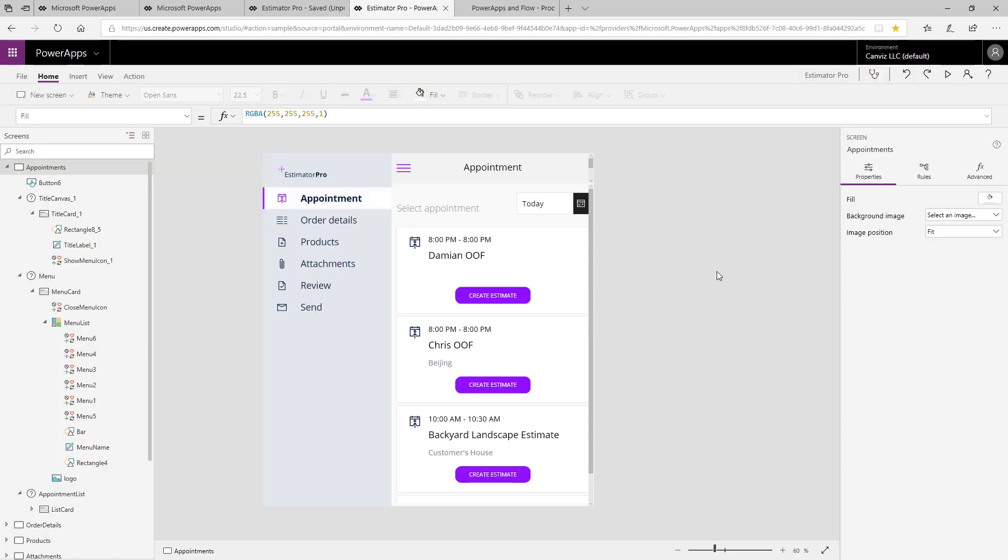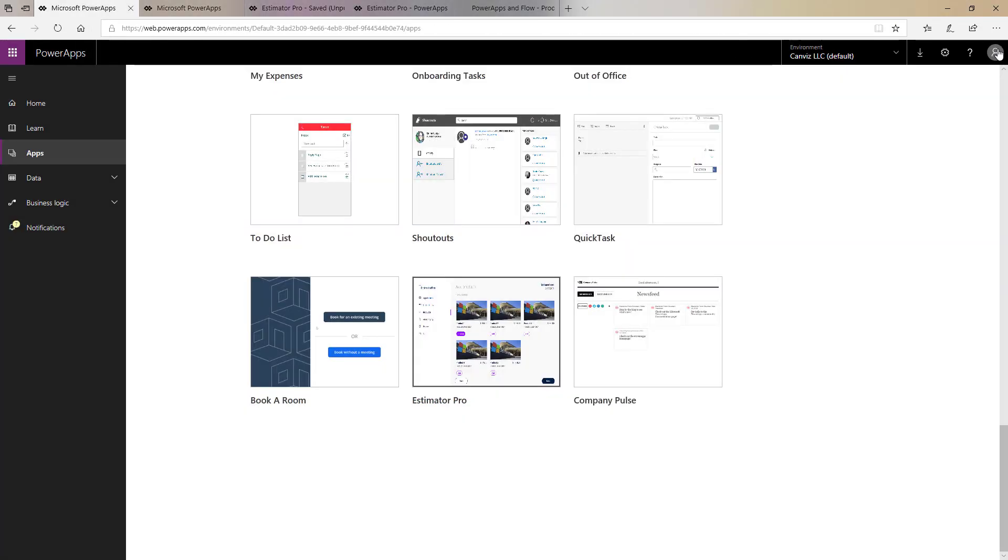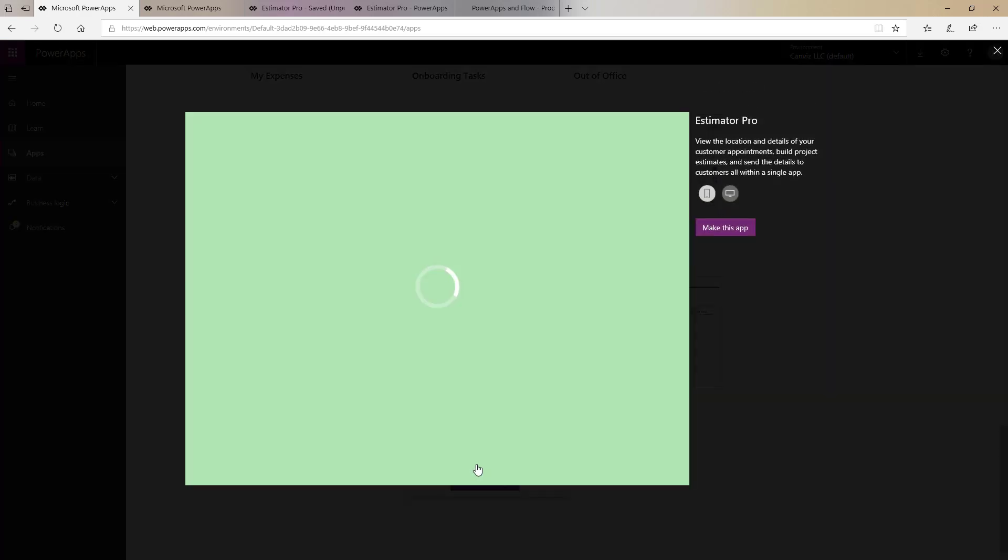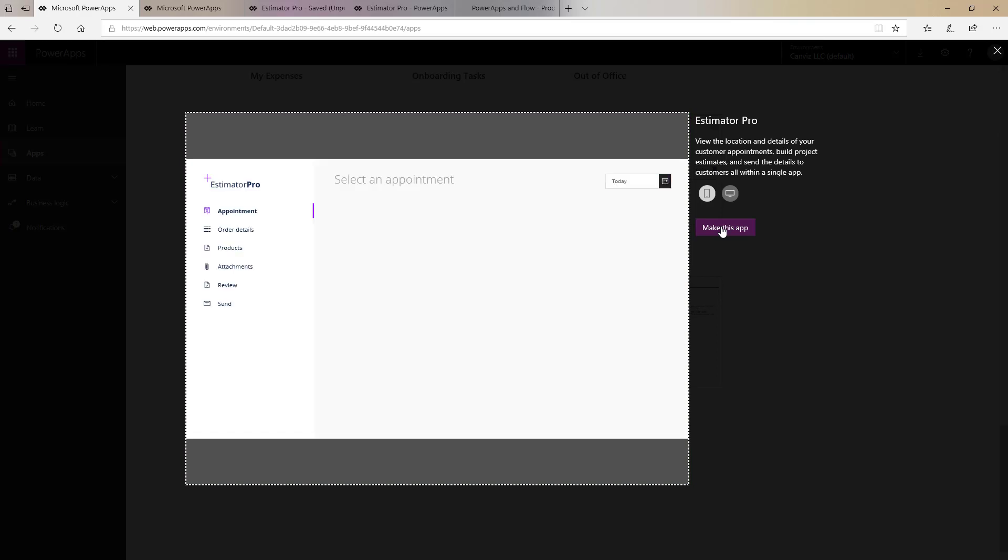Before I show you how the code works here I'd like to give you a demonstration of actually what we're building here. So here I have the Estimator Pro Power App sample template in the mobile form factor created. To create this same Power App sample template what you'll want to do is head to web.powerapps.com, click apps, scroll down until you find Estimator Pro, select the mobile form factor, then click make this app.